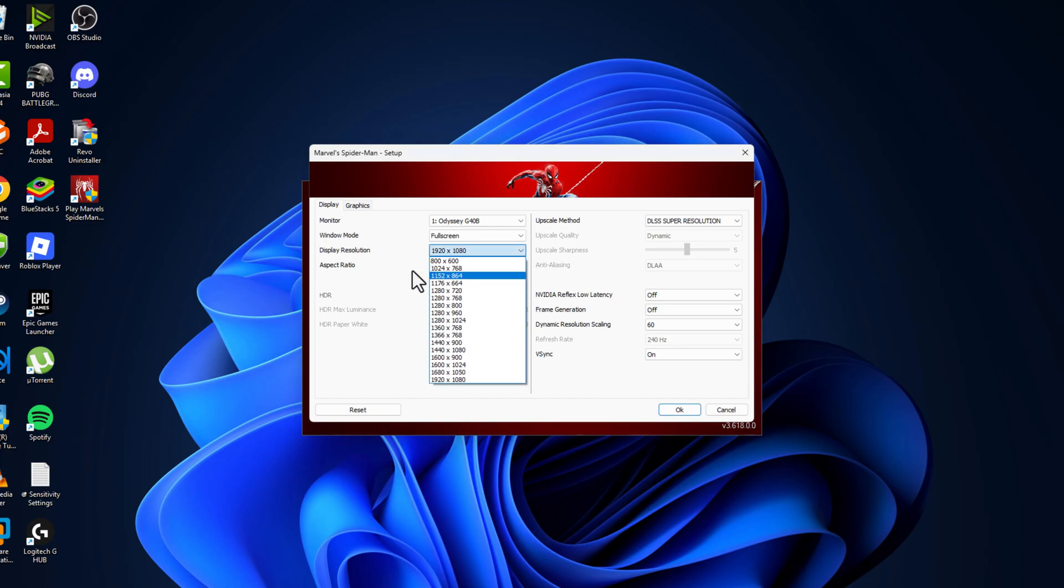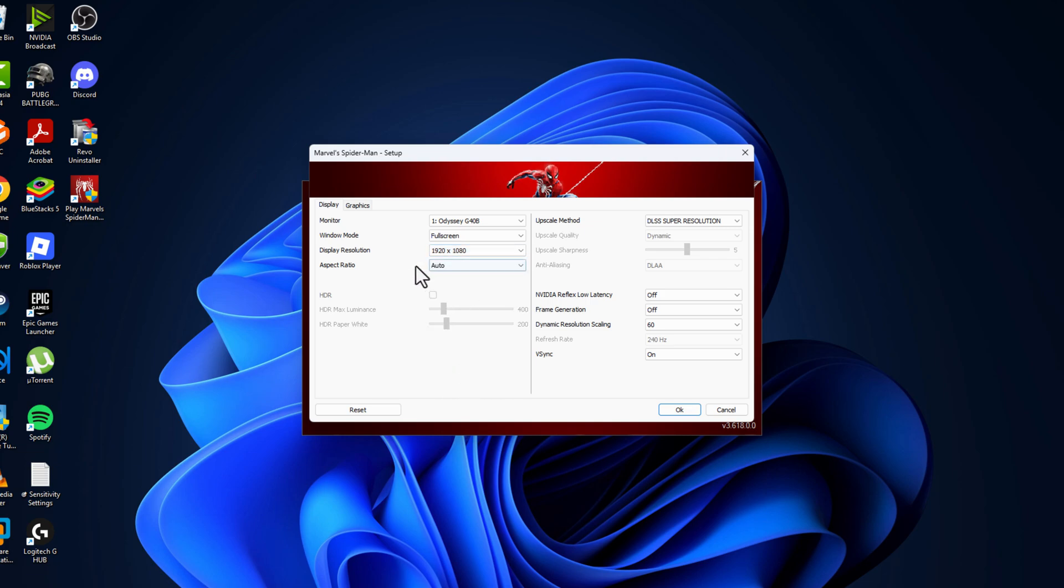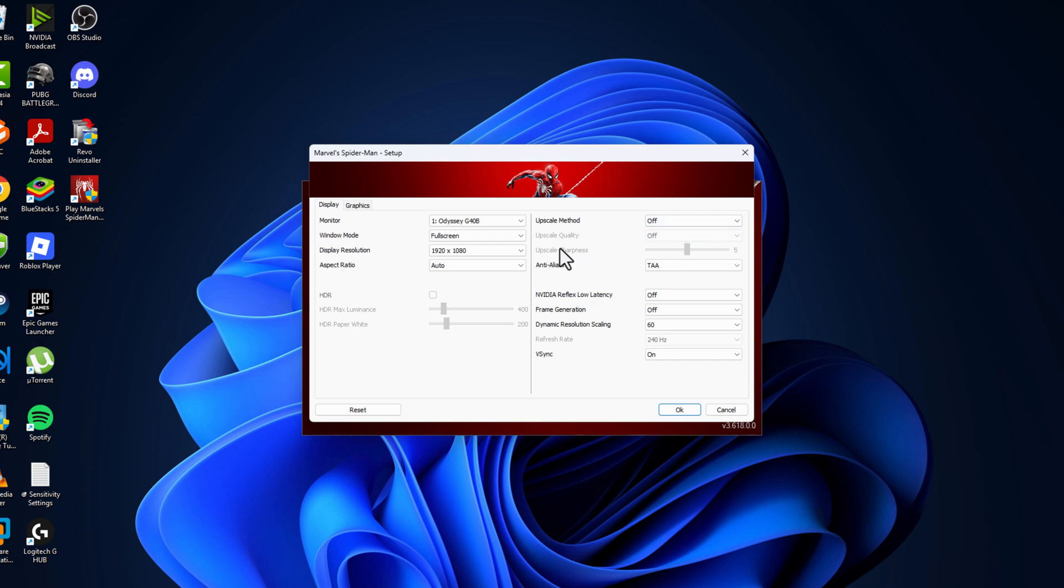Just close stuff here. In display resolution, select your correct display resolution and upscale method - turn it off. If you have any upscaling feature turned on, then turn it off. Then, NVIDIA Reflex low latency off, frame generation off.